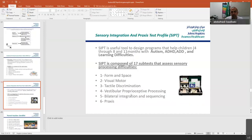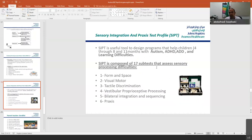We have another tool with 17 subtests called the Sensory Integration and Praxis Test. This is technically focused on identifying what sensory issues the child has — whether visual motor issues, tactile discrimination, vestibular, bilateral coordination, or any issue under the sensory system. We can identify the weak area and work on it.